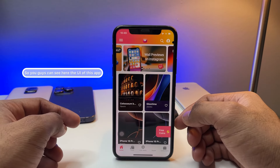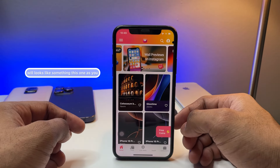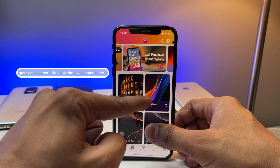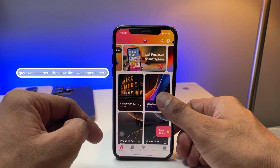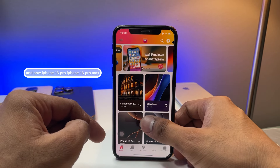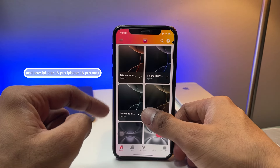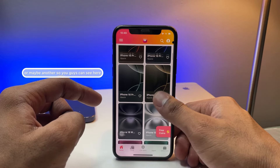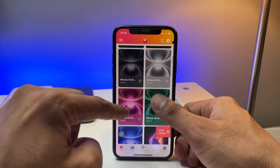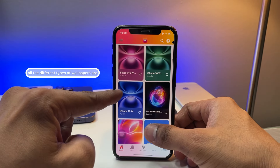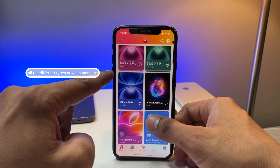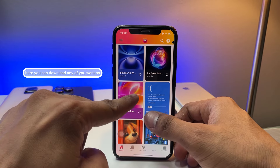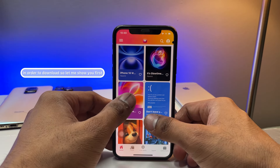The UI of this app looks like this, as you can see. The Glow Time wallpaper is here, along with iPhone 16 Pro, iPhone 16 Pro Max, and others. All the different types of wallpapers are available here and you can download whichever one you want.